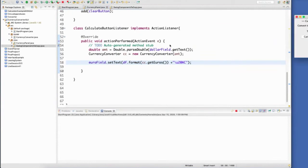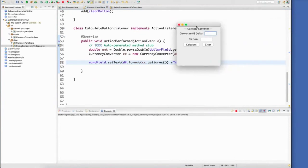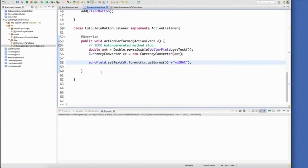Calculate. There it is. Now my clear button still doesn't do anything. So let's implement that.